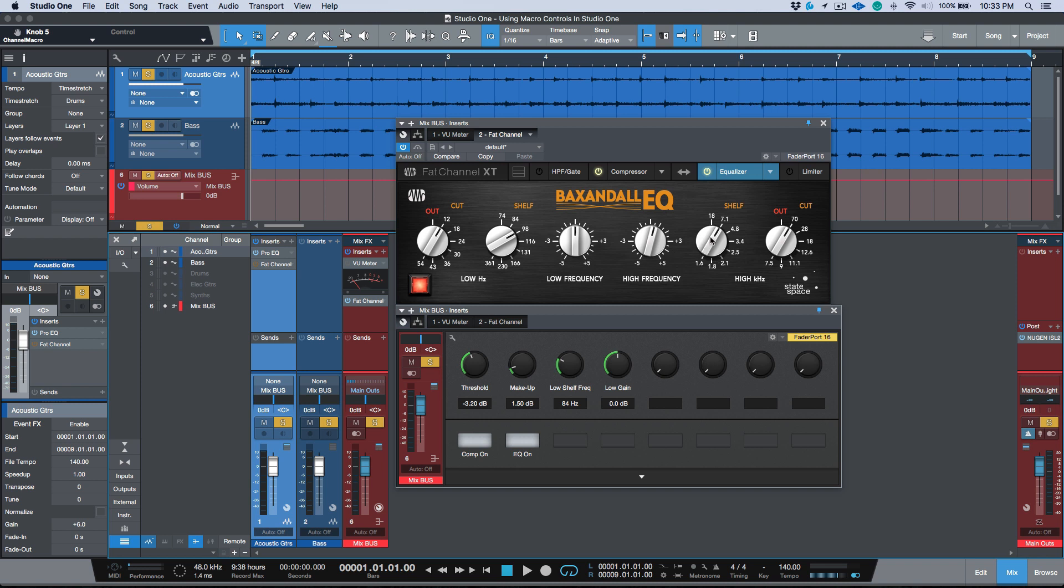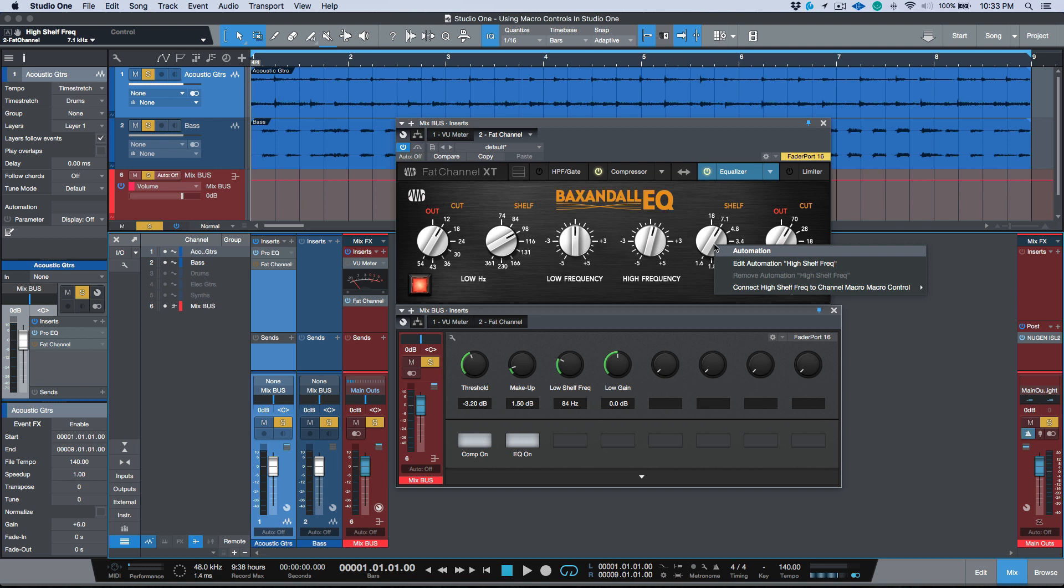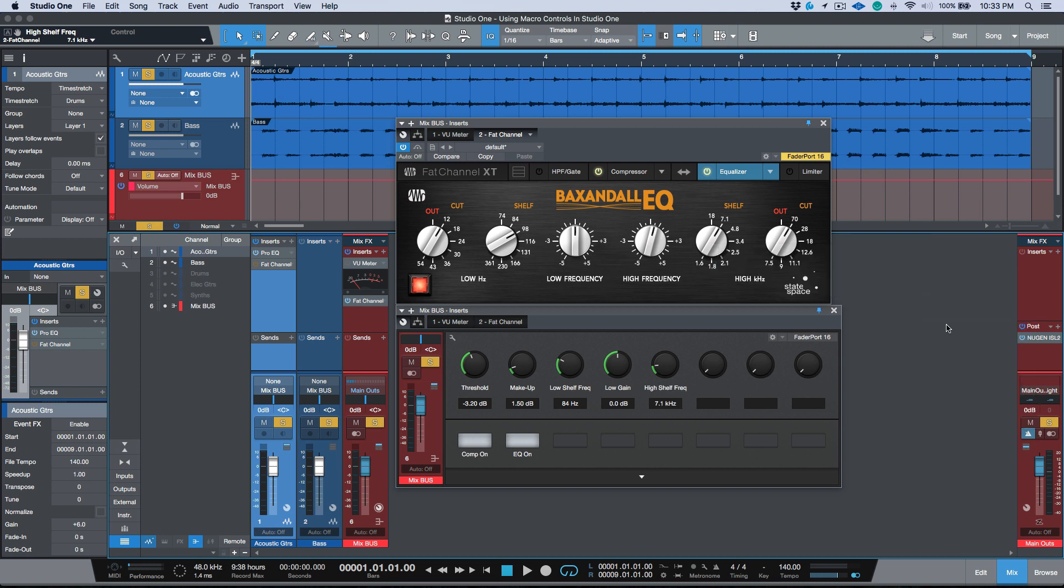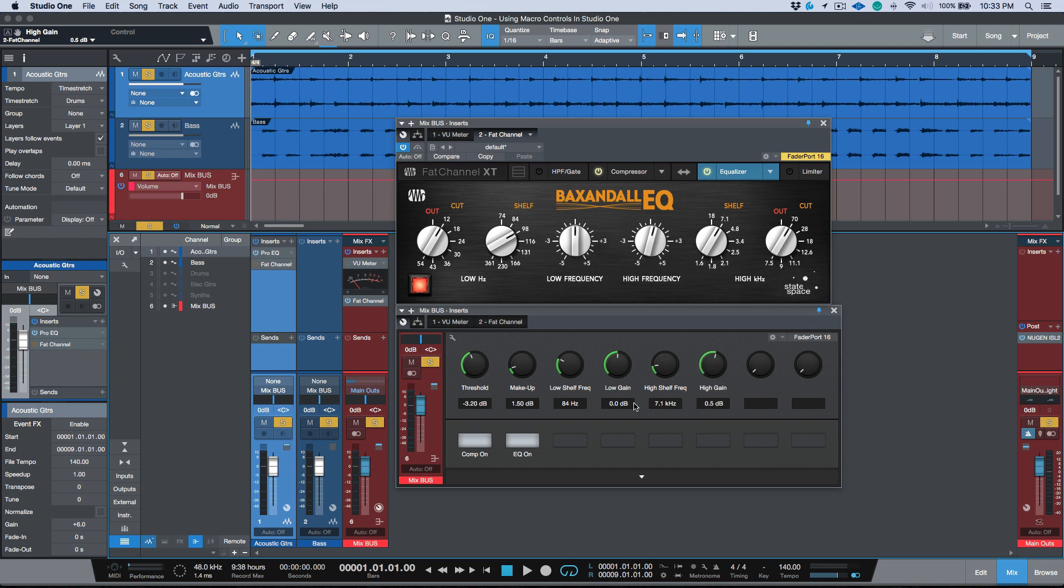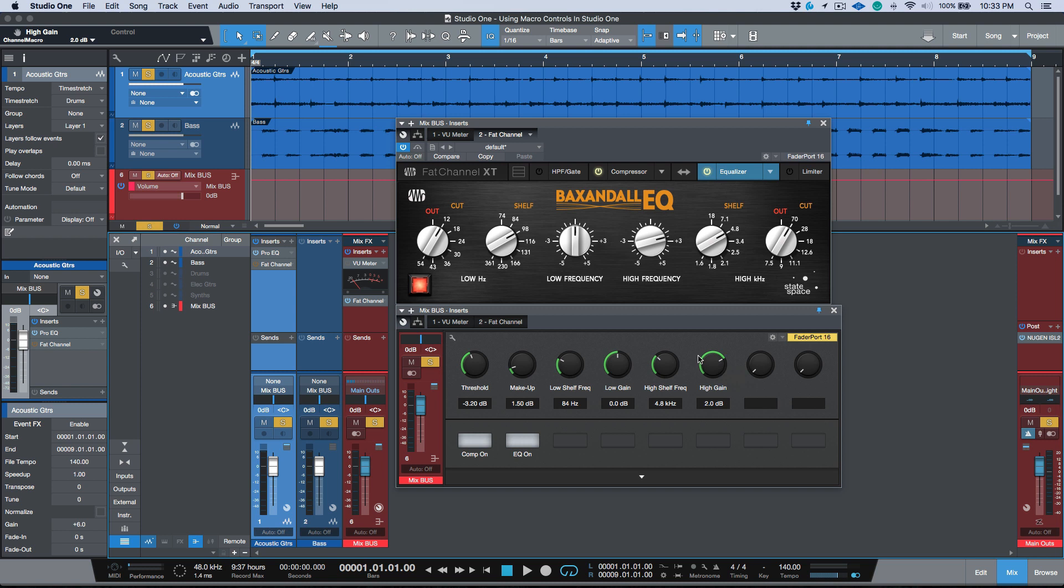So we'll map this out to knob five and then we will map out the gain. We will map that out to knob six. So now we have the frequency and we have the actual gain. So these are not all the parameters. I don't have the low cuts mapped, but I have the four parameters that I would use the most.